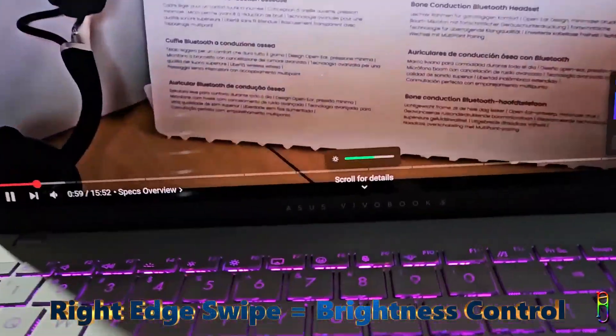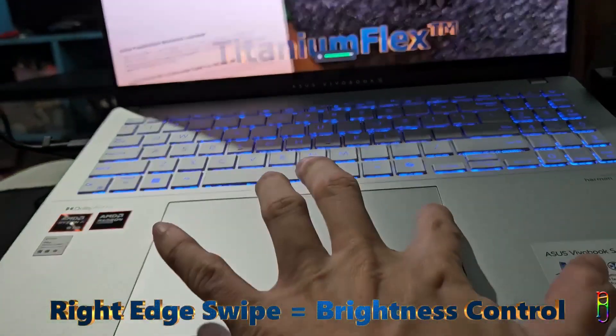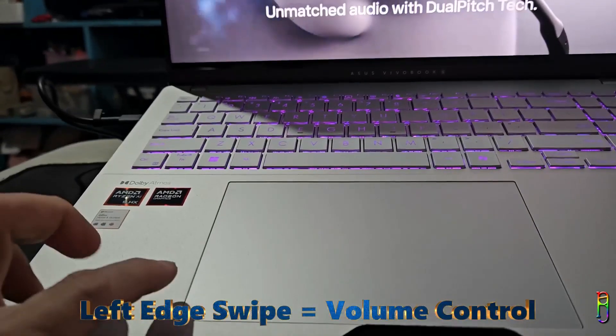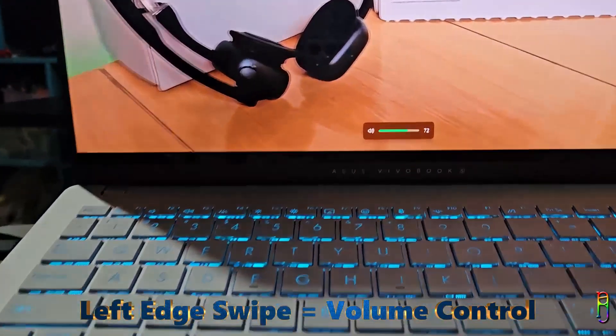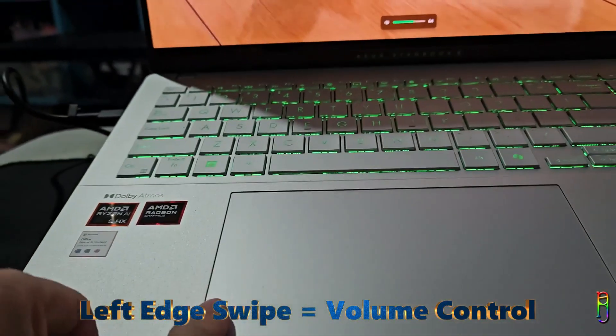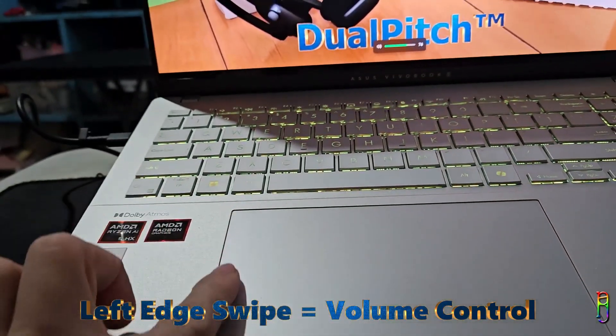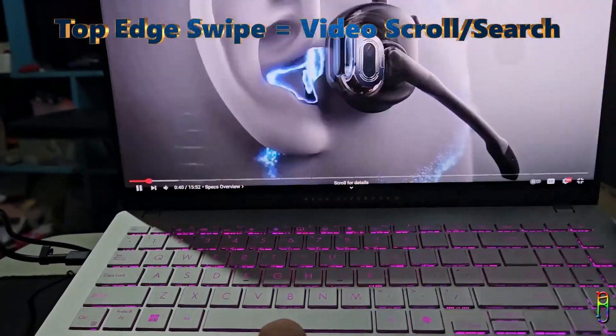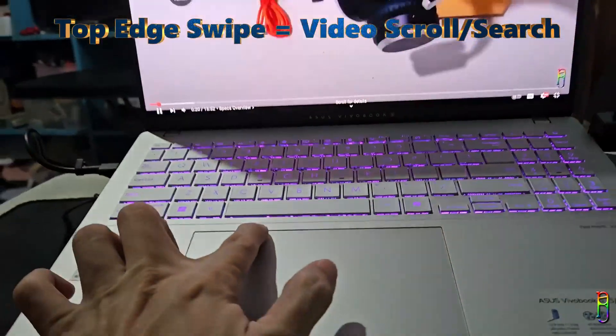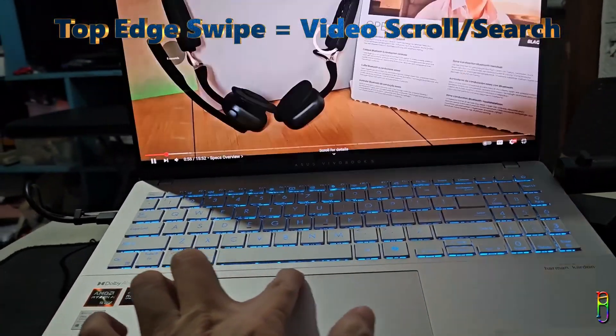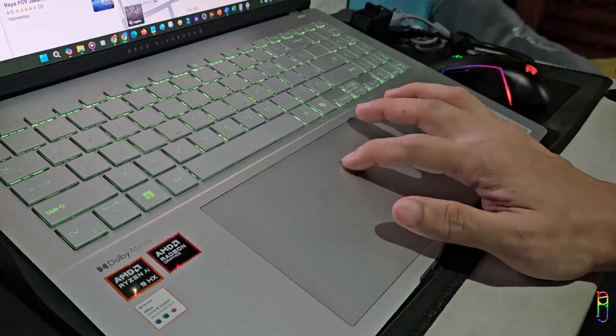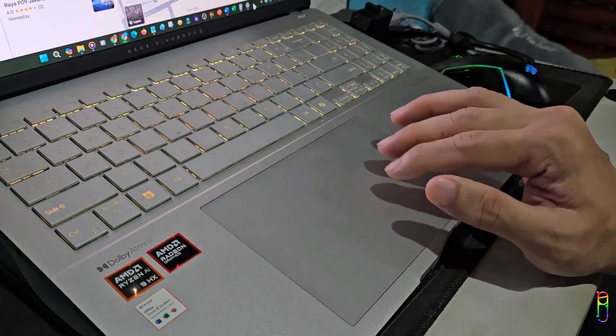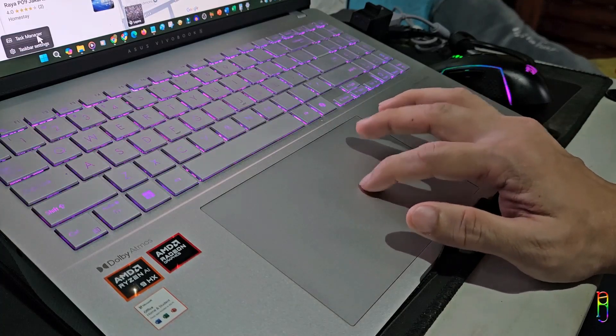Swiping on the right edge of the touchpad lets you control the brightness of the screen. The left edge lets you adjust the volume of the laptop, and this is the feature that I use most often as it is way easier and faster than going to the taskbar and adjusting the volume from there. Then a swipe from the top edge of the touchpad will also let you do a quick search or scroll within a video you're watching. The scroll is by 5 seconds on a slow swipe, and it increases as you swipe faster. I don't use this much as it's easier to just click on the video's progress bar than scrolling. But again, it's there if you need it.